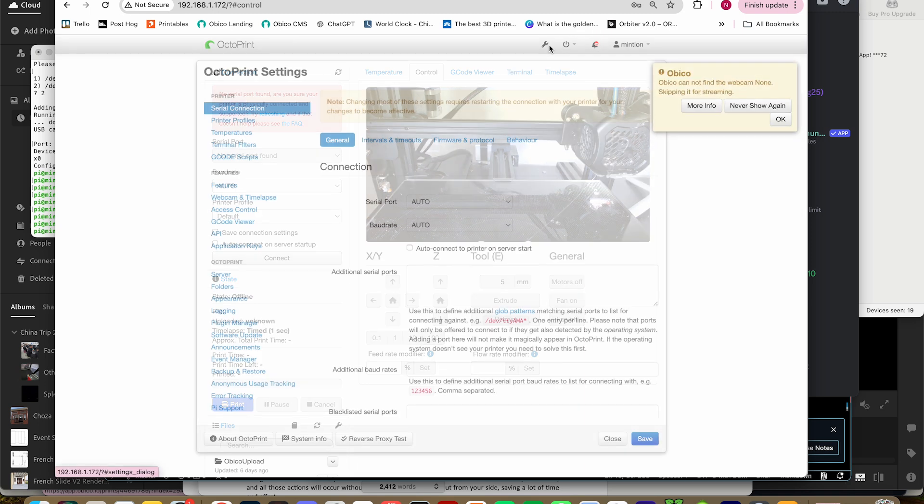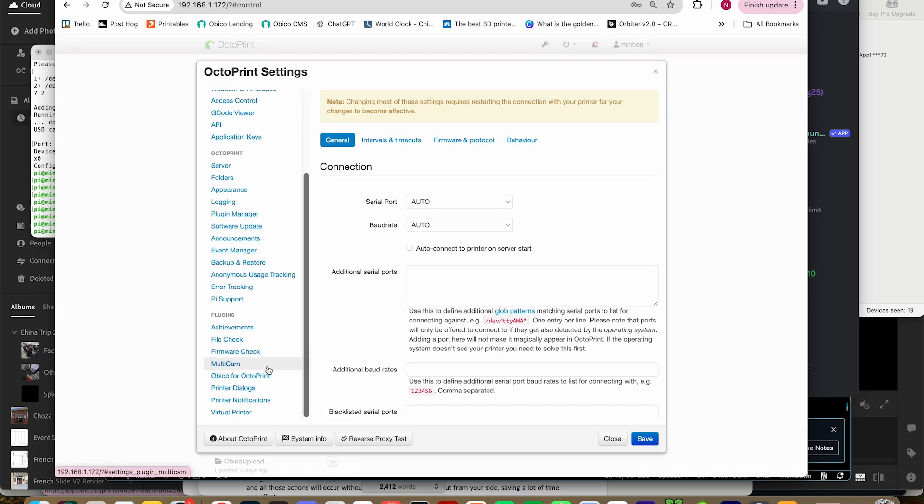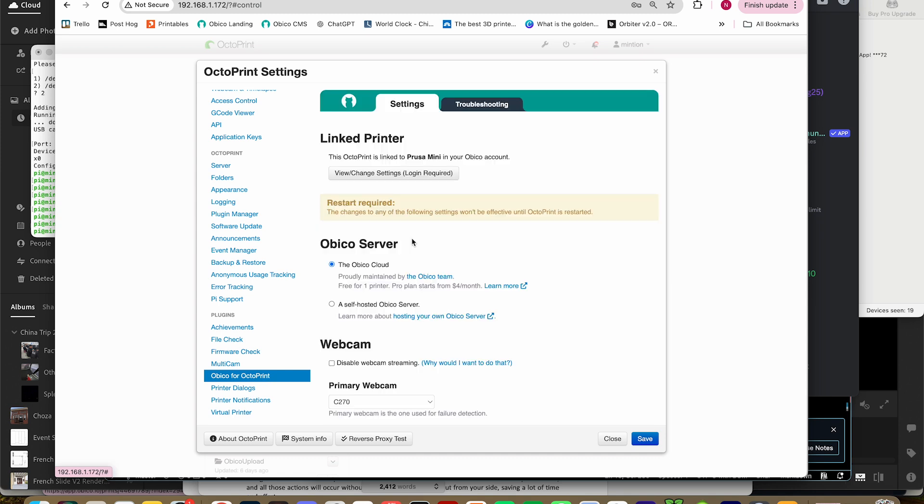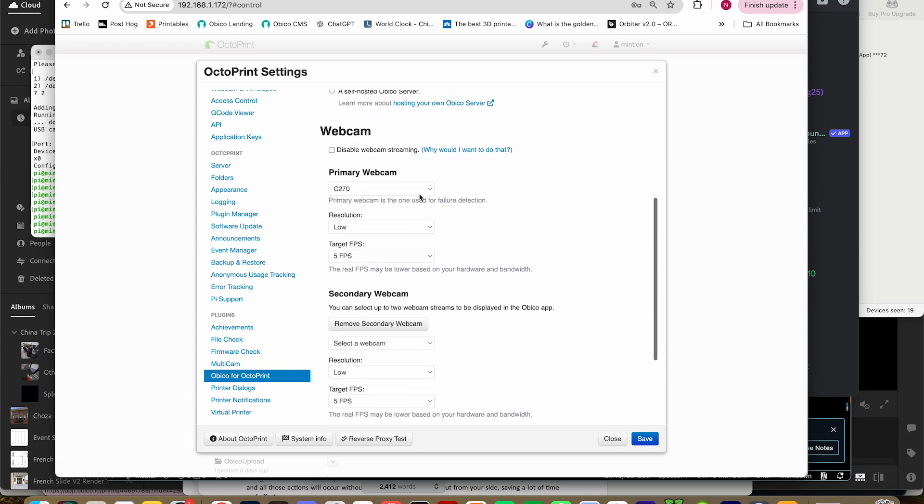First, go to the Octoprint settings, and then go to Obico for Octoprint. Click settings, and then you'll find a webcam section.